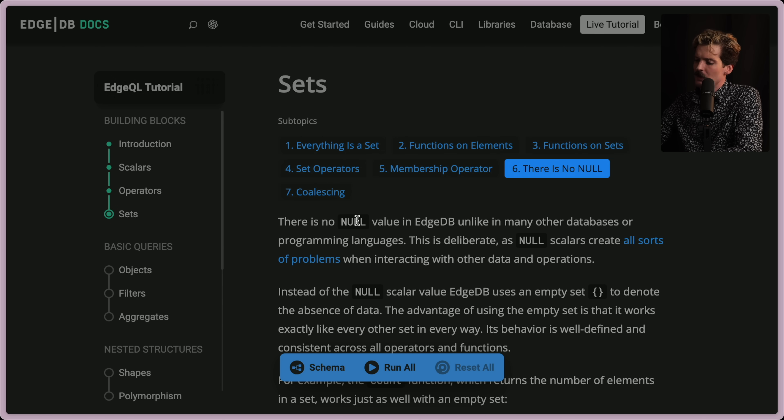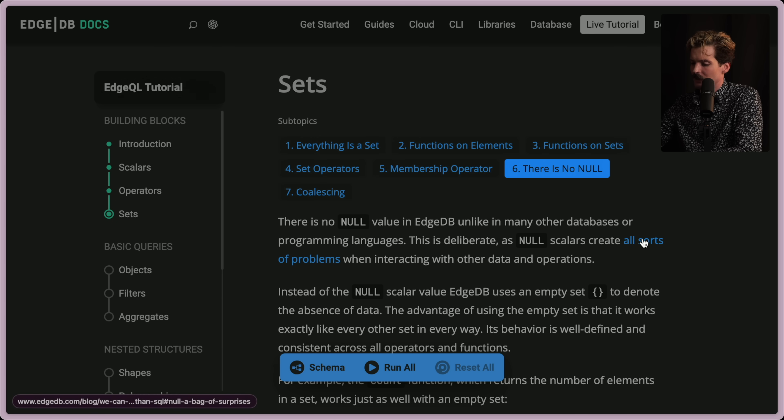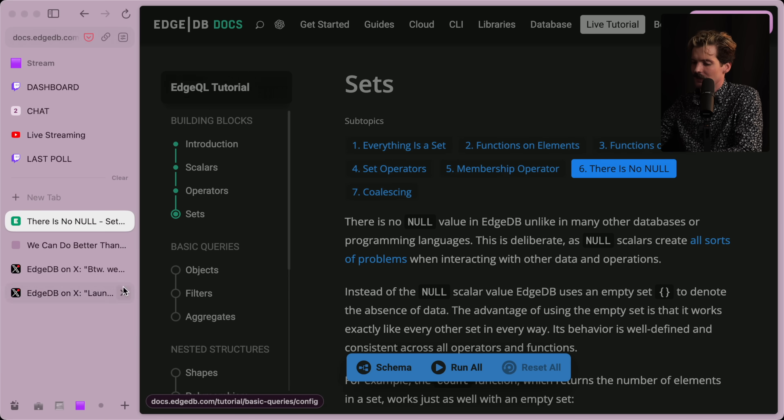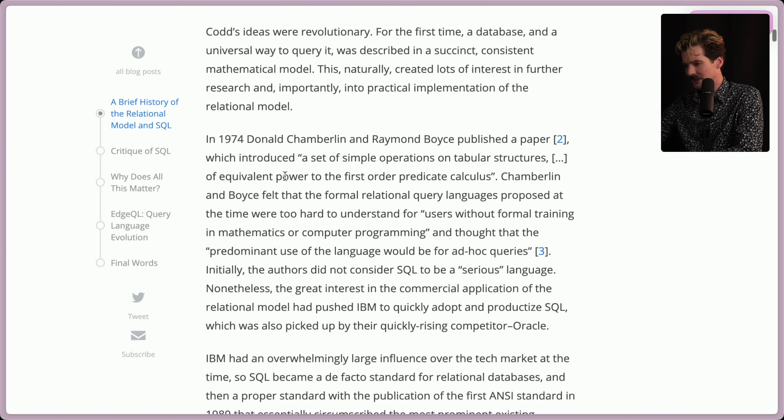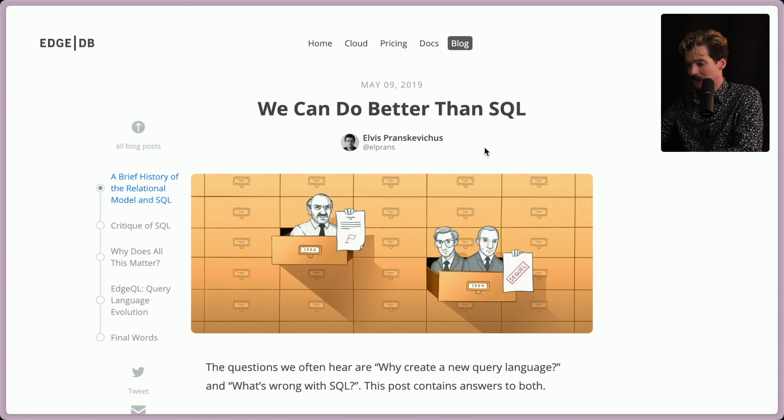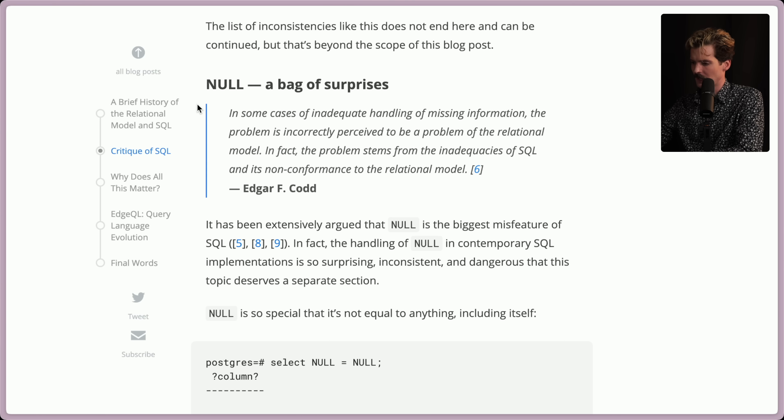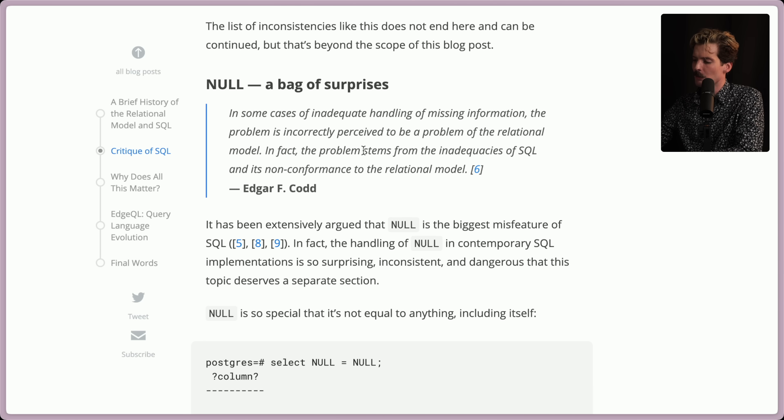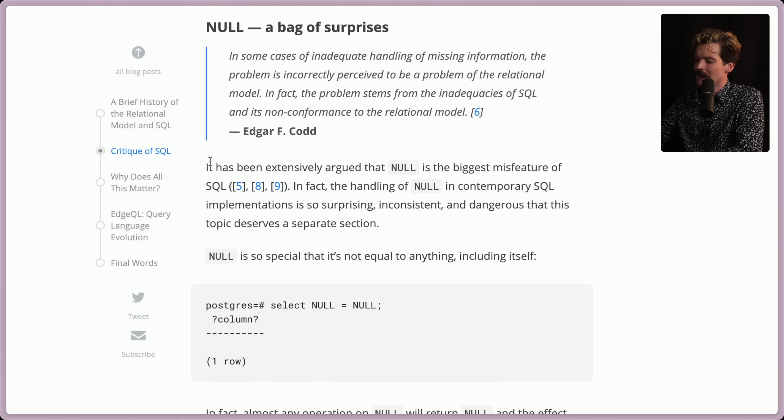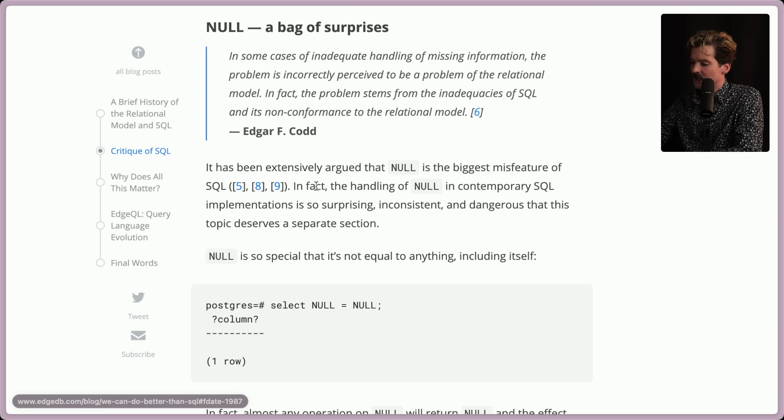There is no null value in EdgeDB, unlike in many other databases or programming languages. This is deliberate, as null scalers create all sorts of problems when introducing other data and operations. They have a whole blog post here. This is the we can do better than SQL. I love this article. I should do a whole video about this. Let me know in the comments if you agree. Null, a bag of surprises. In some cases of inadequate handling of missing information, the problem is incorrectly perceived to be a problem of the relational model. In fact, the problem stems from inadequacies of SQL and is non-conformance to the relational model. It has been extensively argued that null is the biggest misfeature of SQL. Here's a bunch of citations from others talking all about that.